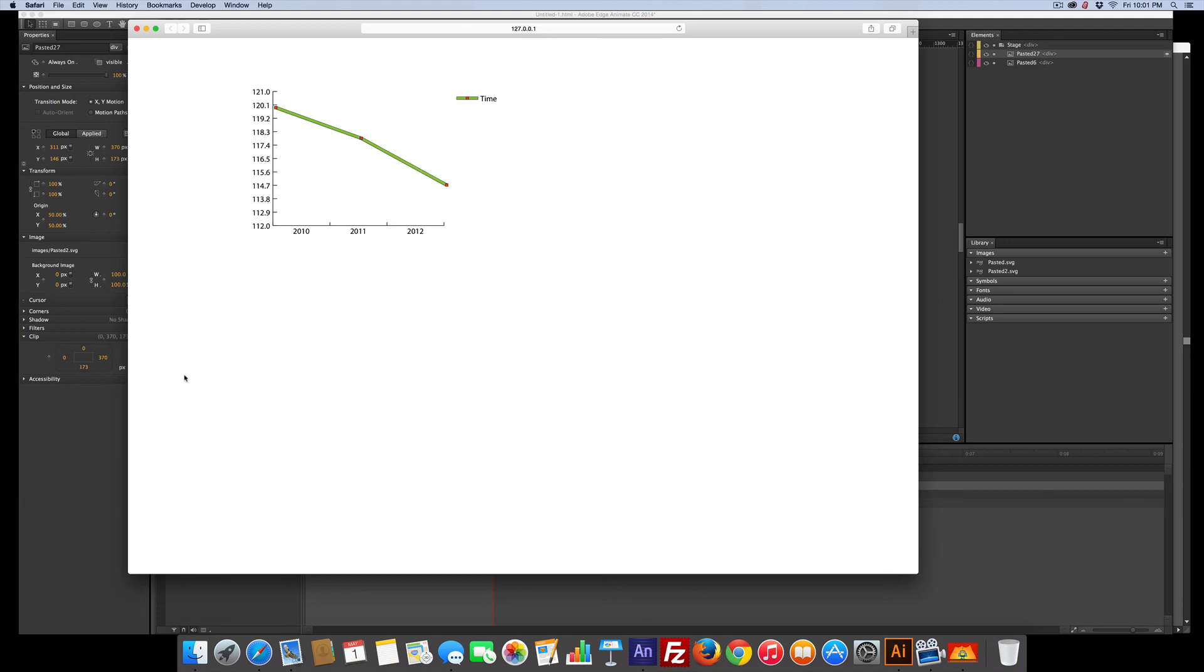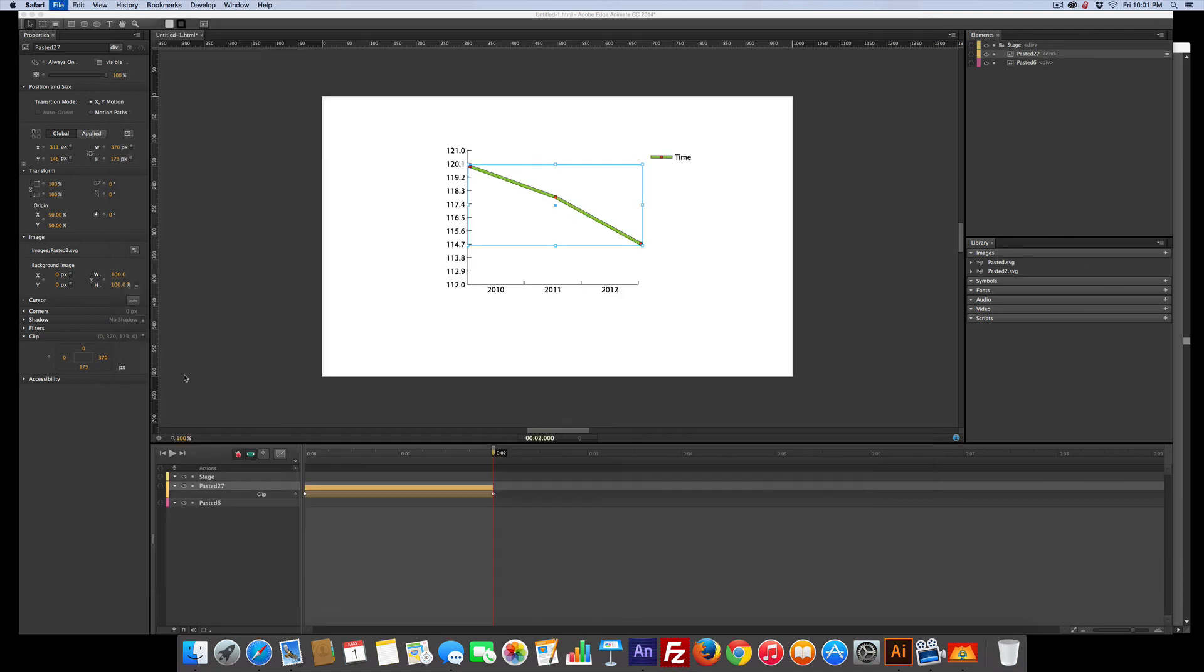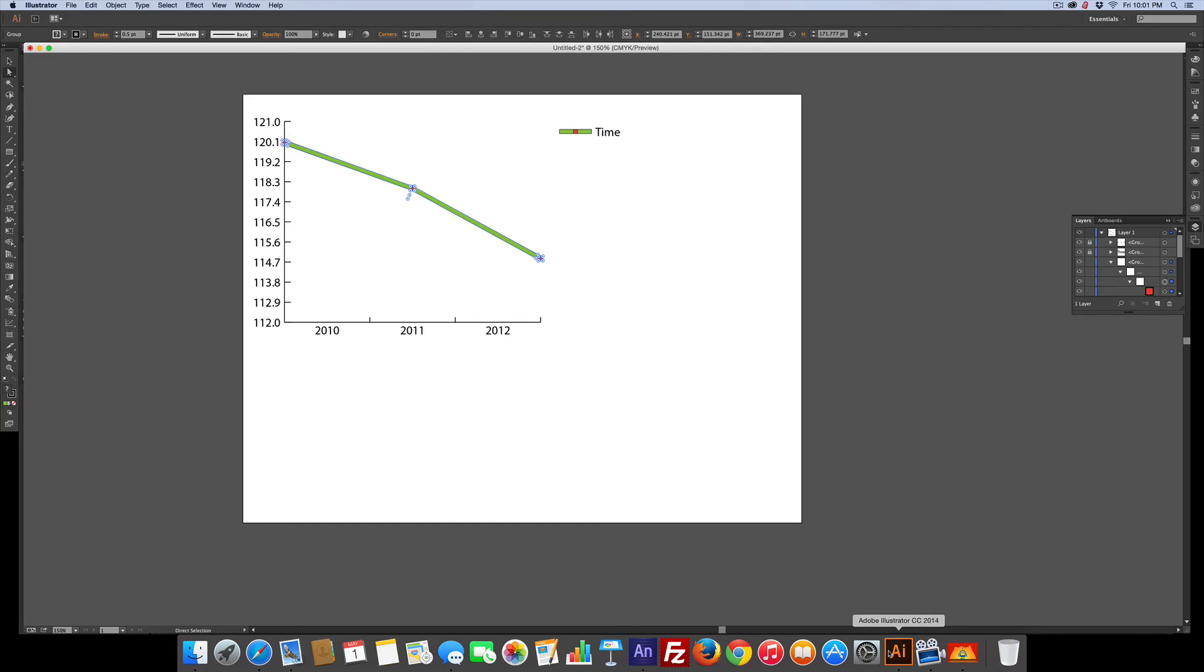That's all there is to making a line graph. Don't give up if you're having trouble in Illustrator trying to get the right layers. Just keep at it, you will get it and you'll be done.